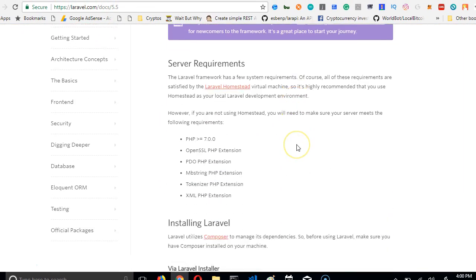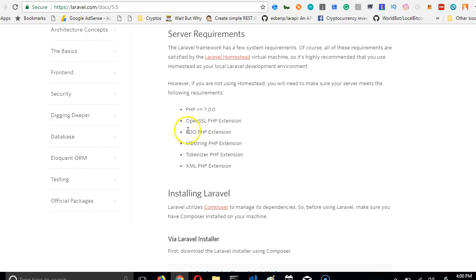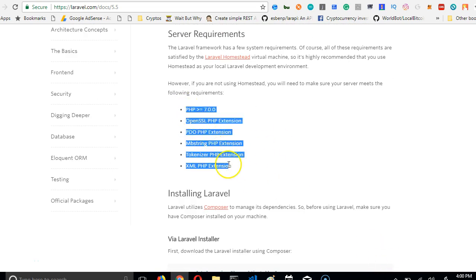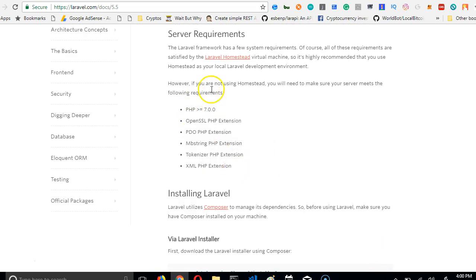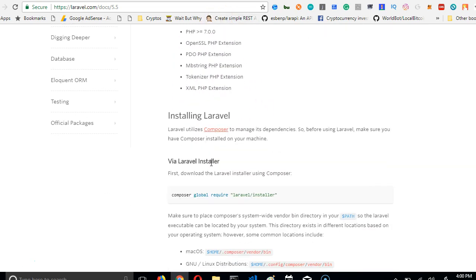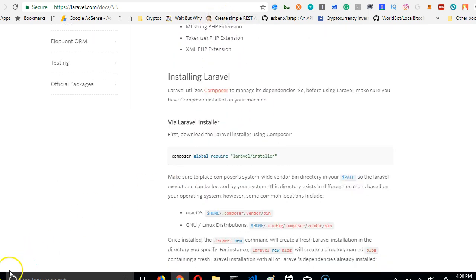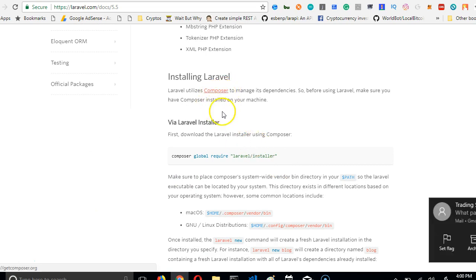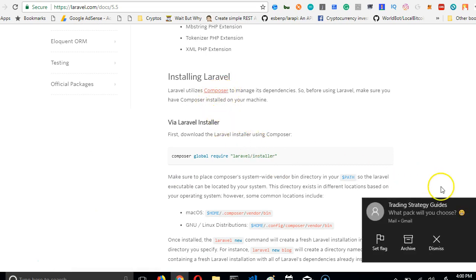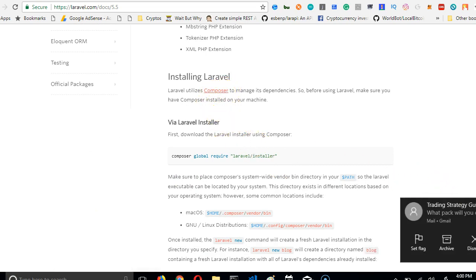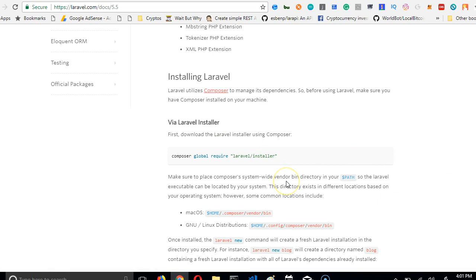WAMP64 has already installed and set up all these server requirements we need to run Laravel. The next thing you need to run Laravel is Composer, but I will continue in the next video. So we're going to stop this video right now and continue in the next one.